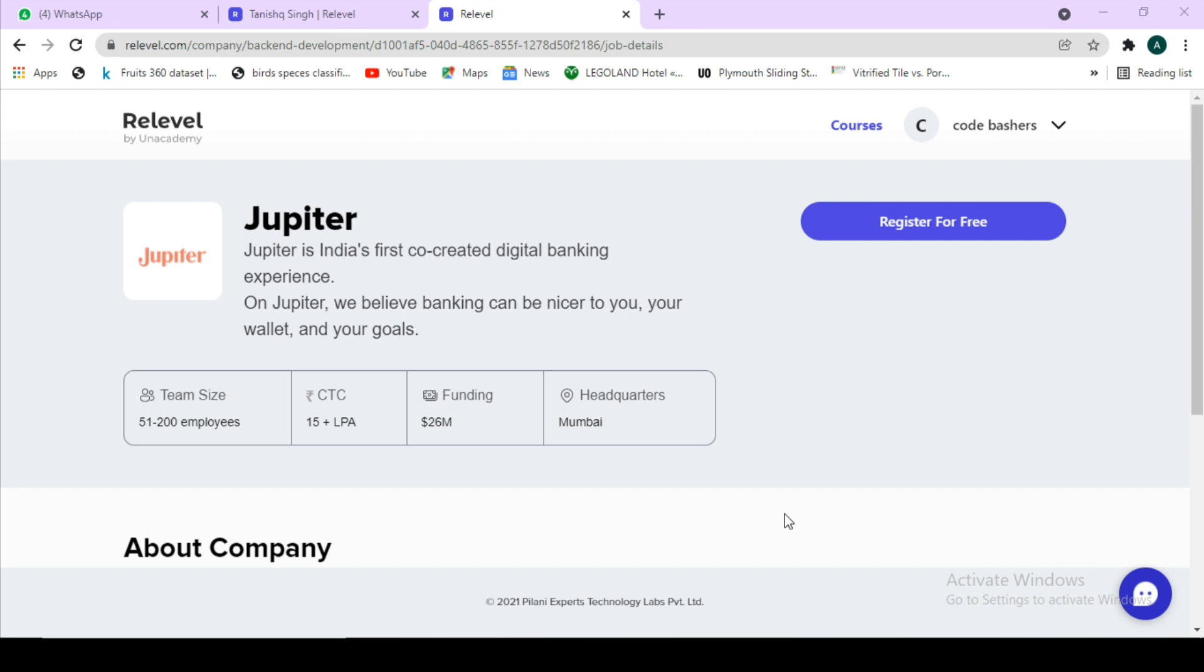First one is Zoomcar. Next is Jupiter. Who hasn't heard about these companies? These companies are now hiring freshers and people with no experience through re-level platform by an academy. All you have to do is register for the re-level test which is totally free.